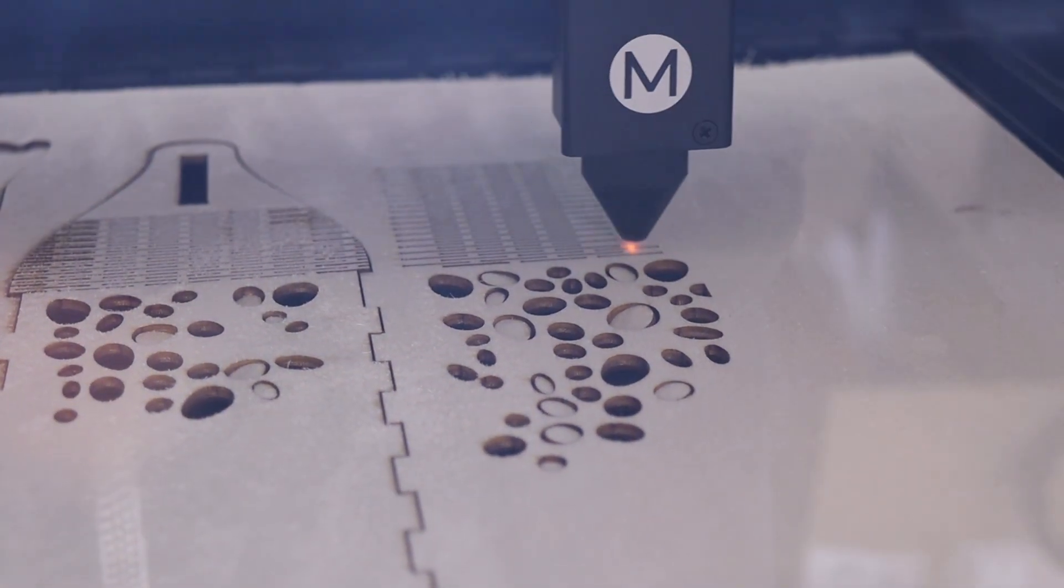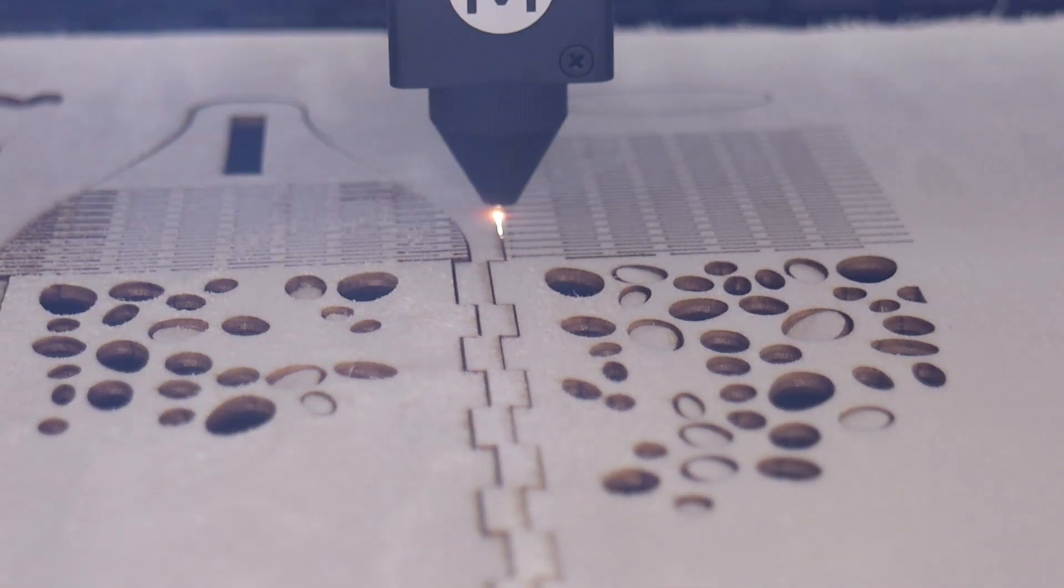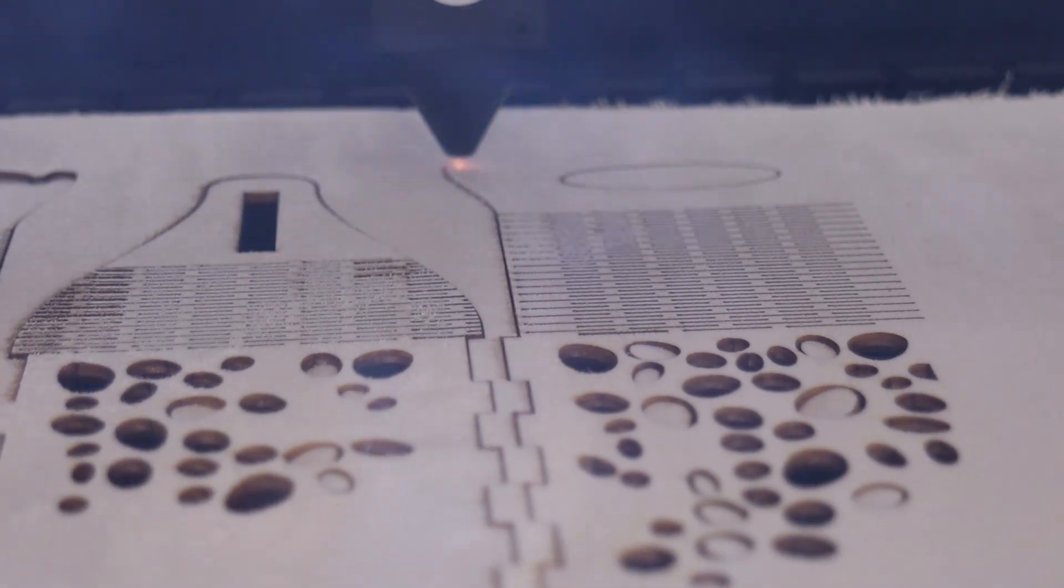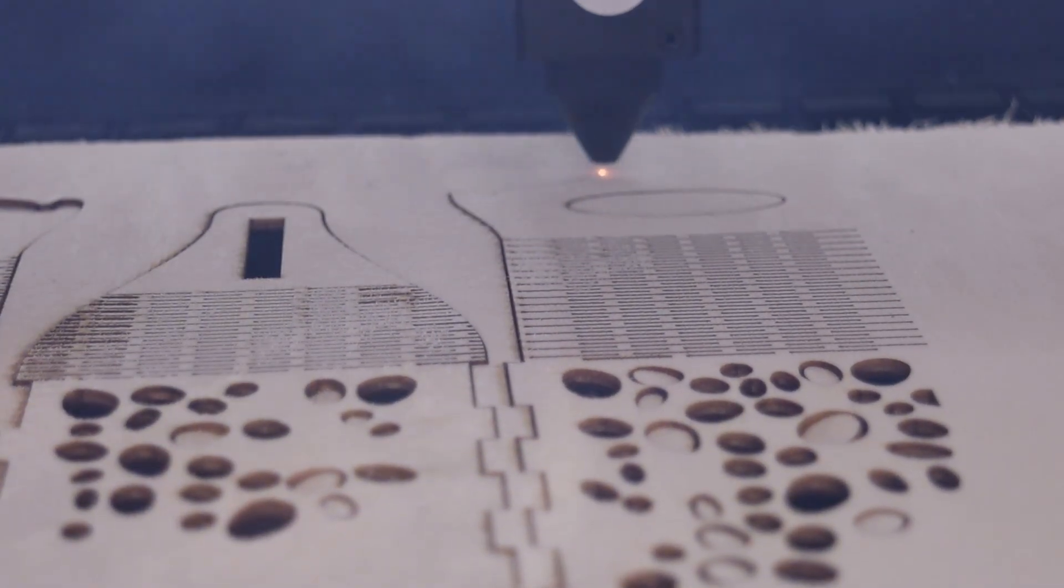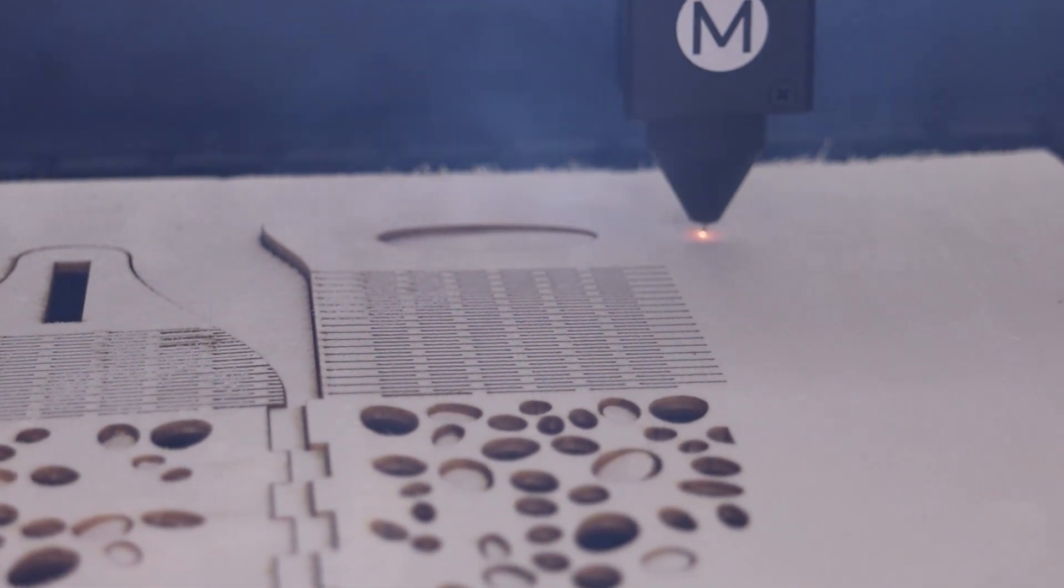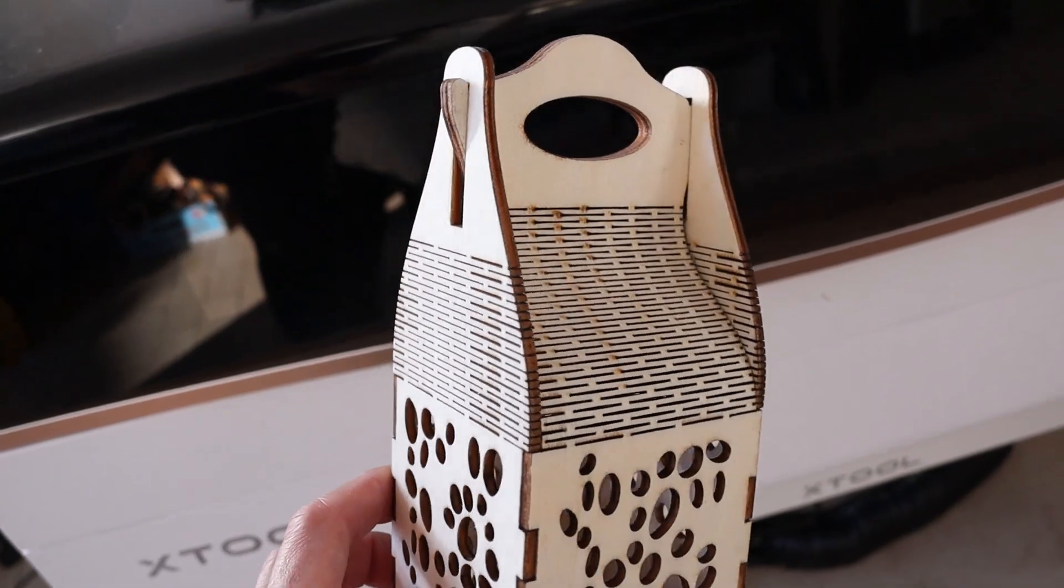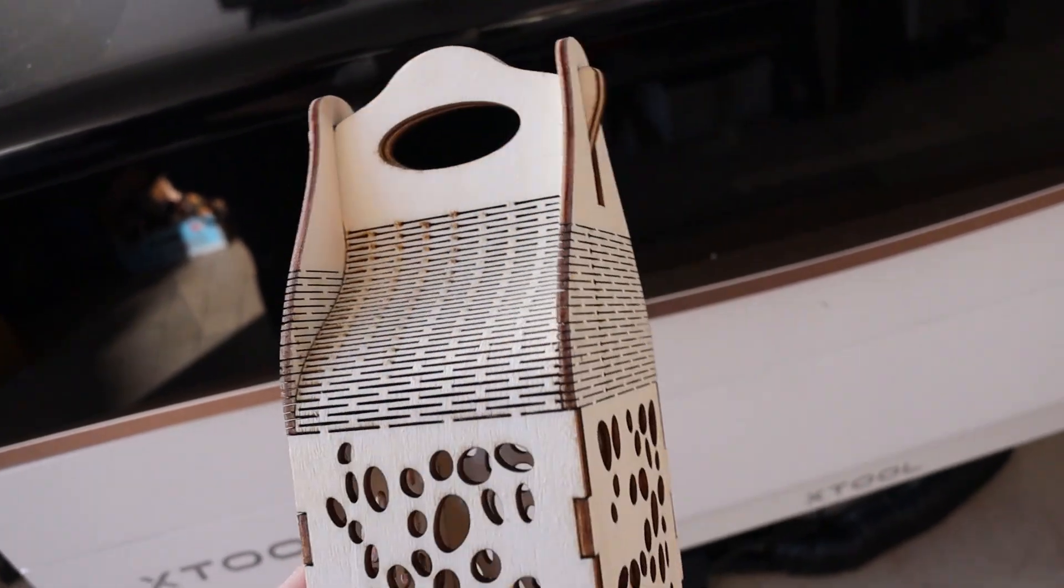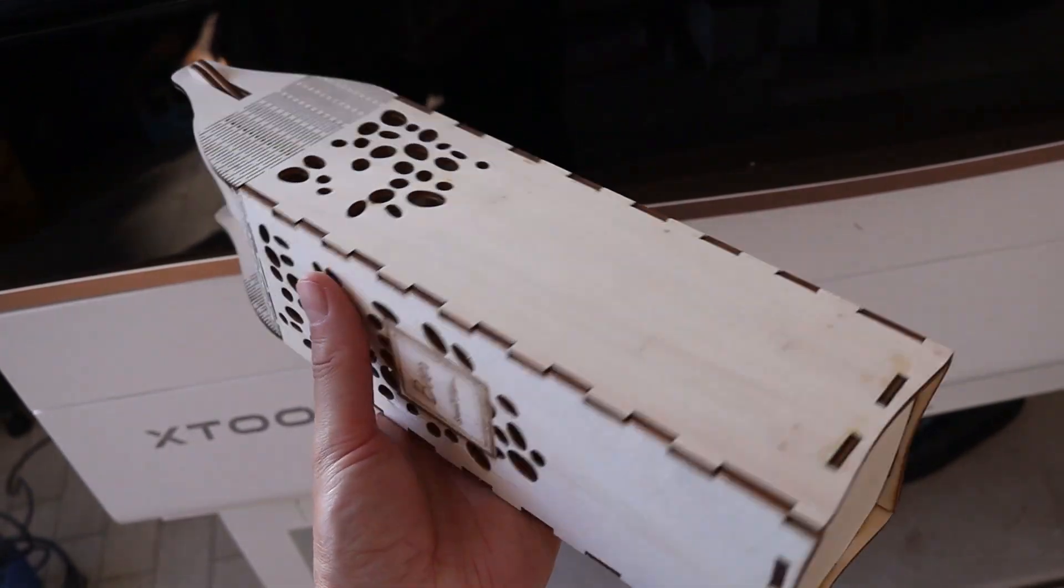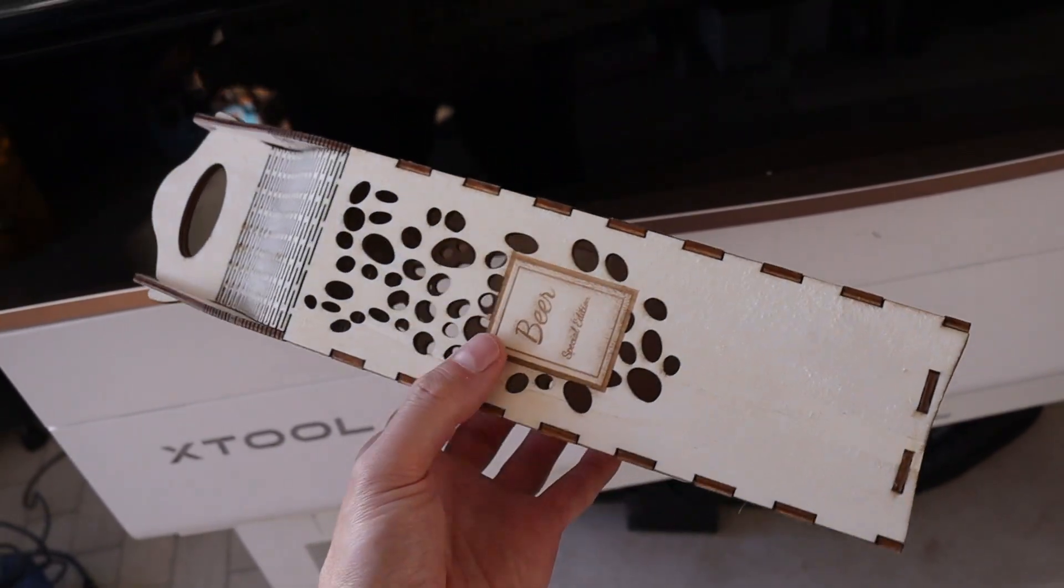The flex section of the design required a lot of intricate cuts, but thanks to the P3's high cutting speeds, the entire box was finished surprisingly quickly. The result looked fantastic. A unique and thoughtful gift idea for special occasions.